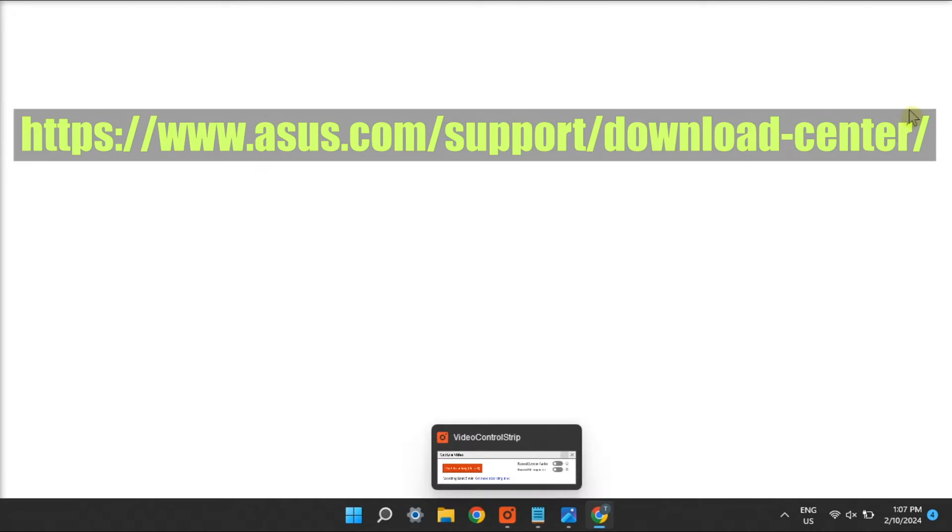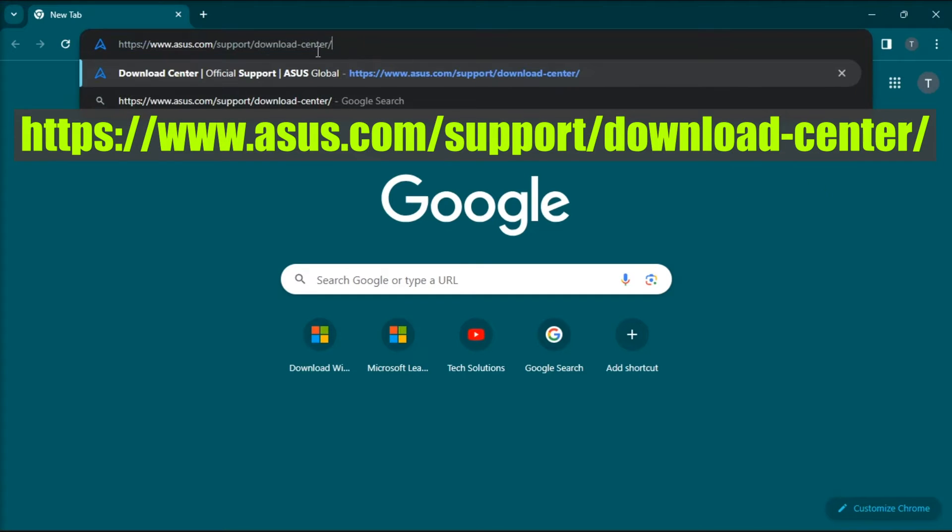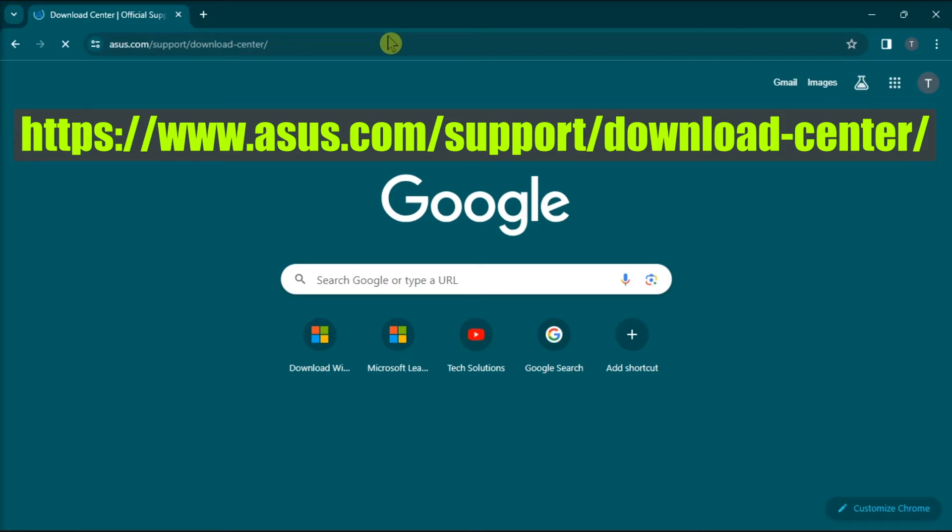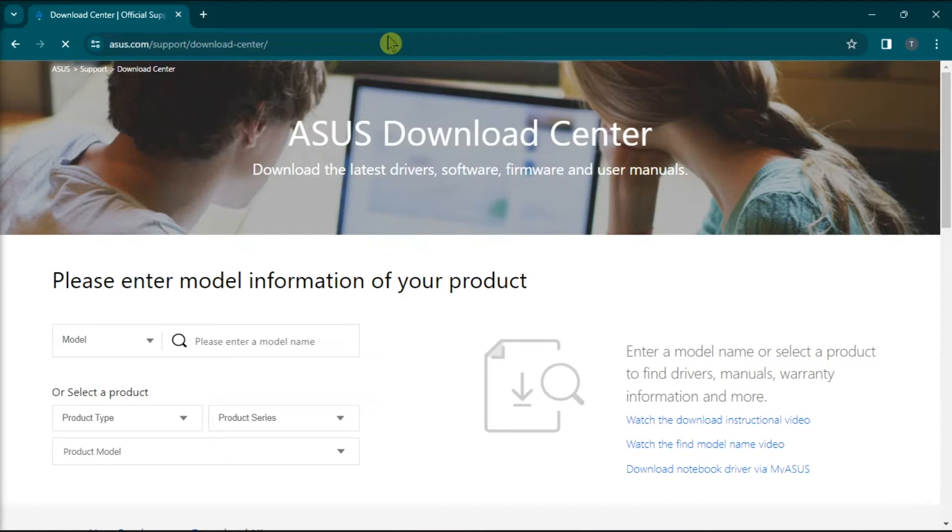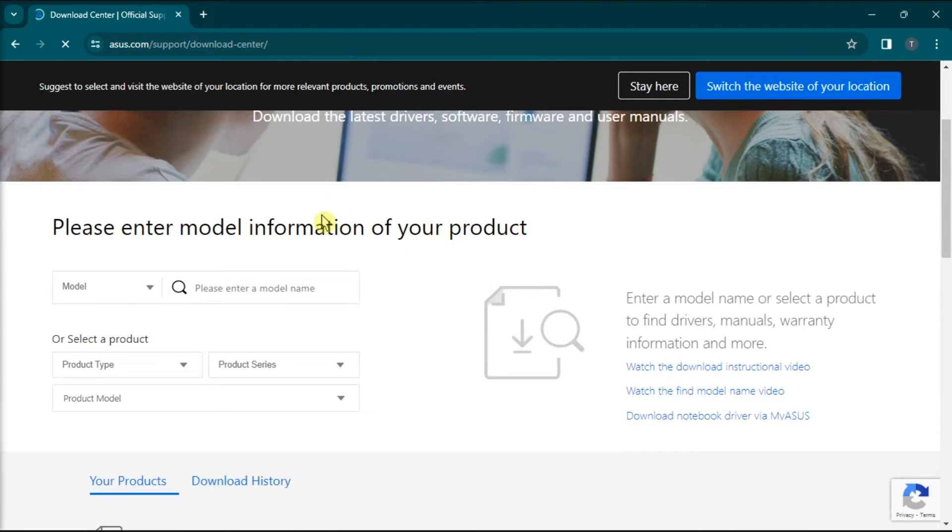But if that method did not work, update or reinstall your ASUS drivers by going to the official ASUS Download Center and search for the driver you need to reinstall. You will need to enter the model information of the product you are using to find compatible drivers.